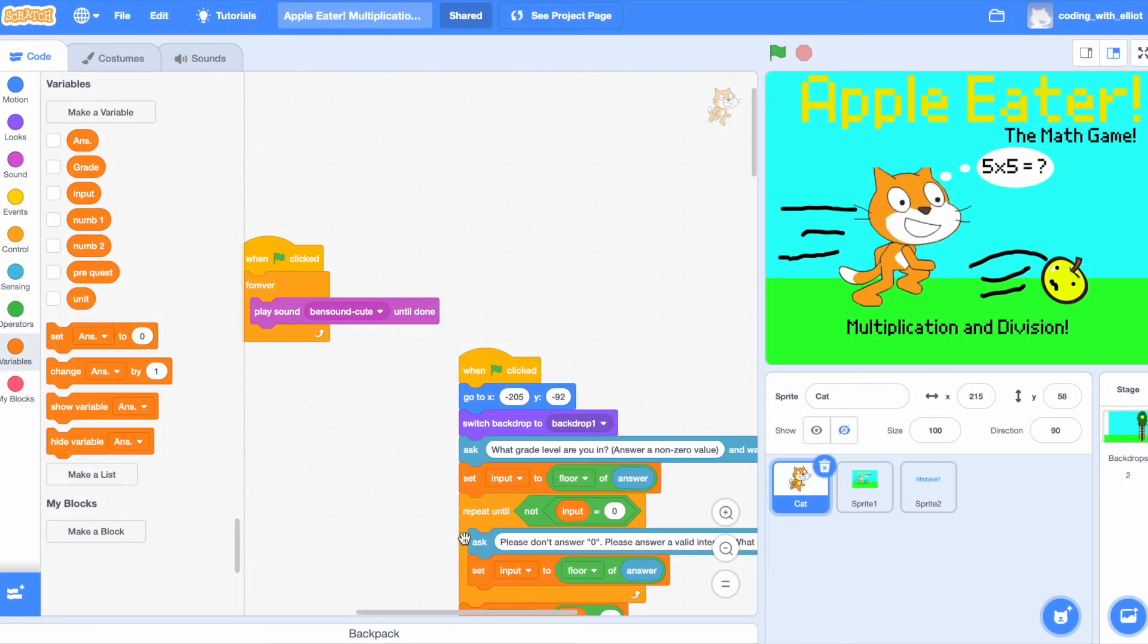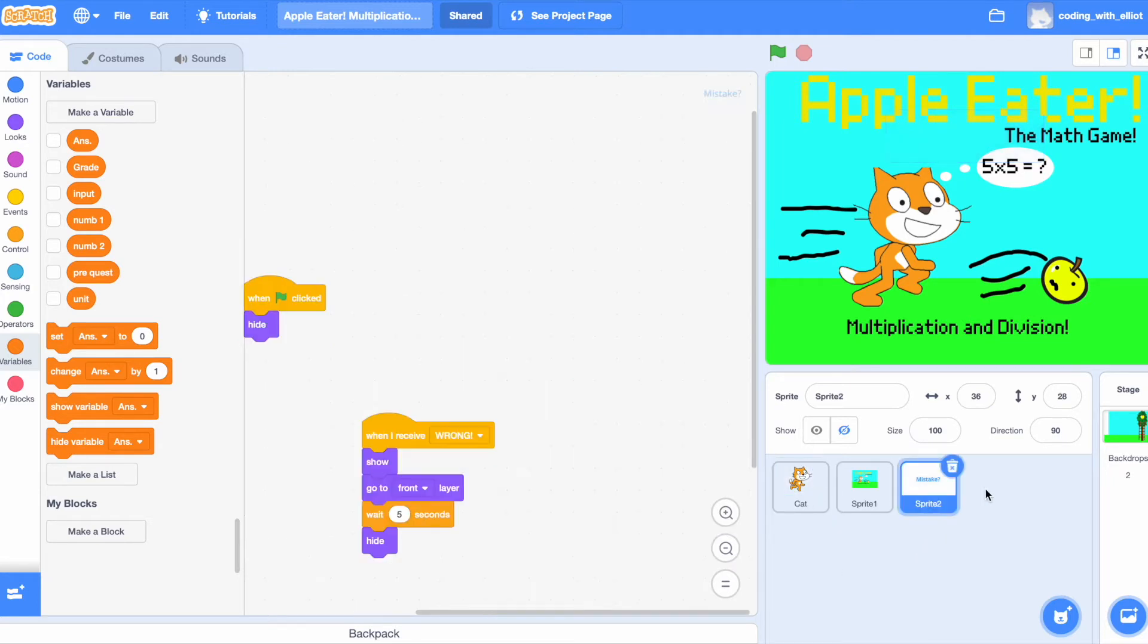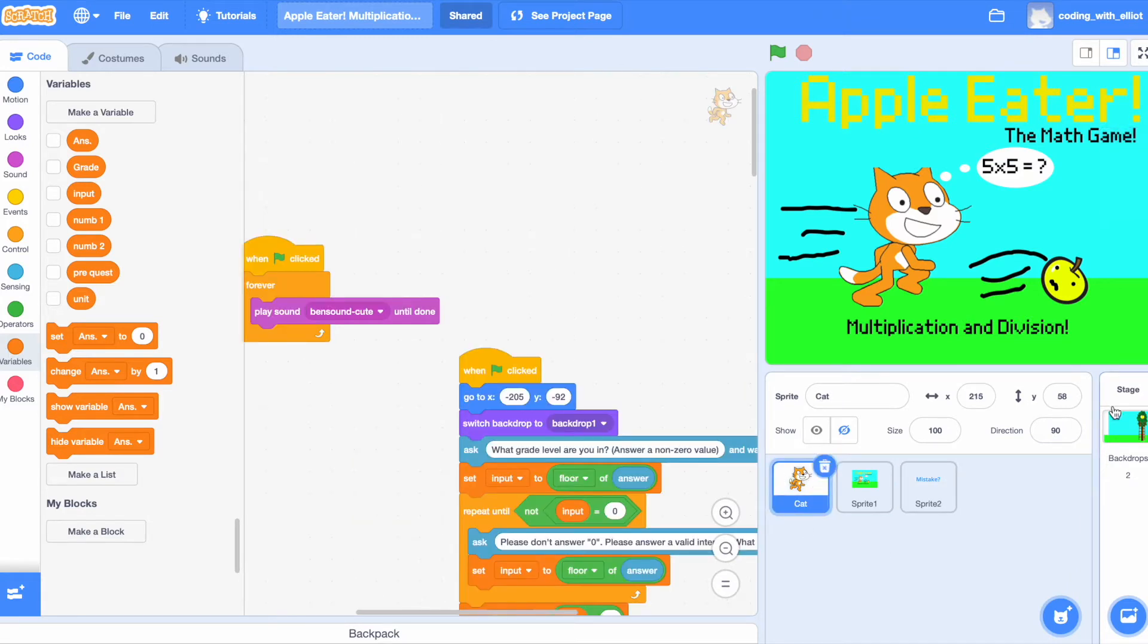So first, let's choose a sprite. I chose a cat sprite and I also made a mistake sprite. Let's also make the backdrop, which is basically the ground, a tree, a ladder, and an apple.